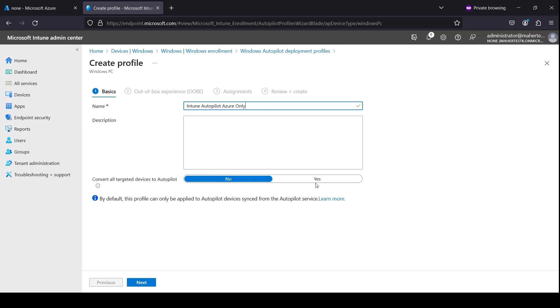For here I'm going to choose yes, and what this does is every time you reset the PC and you go through the out-of-box experience, the device will be recognized by Intune every time and will go through the Autopilot. And this is very useful if you are doing imaging to your laptops from on-premise and such.